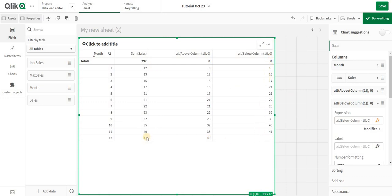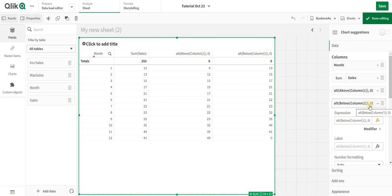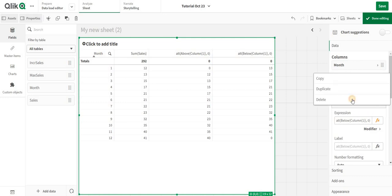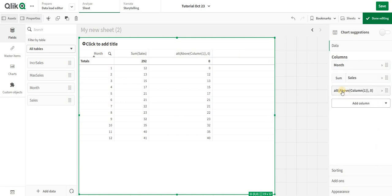As it goes down, the last value doesn't have anything below that—the 13th month, which doesn't exist. So it's giving you a zero because of the Alt. This is how Above and Below work. Let's come to the use case.